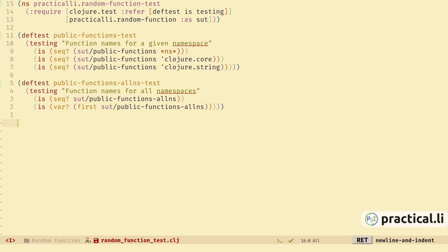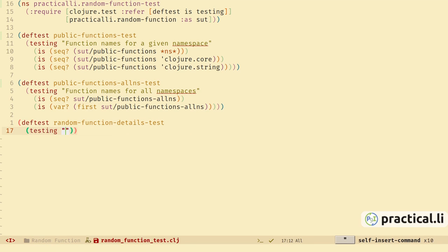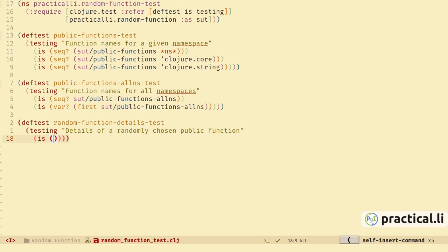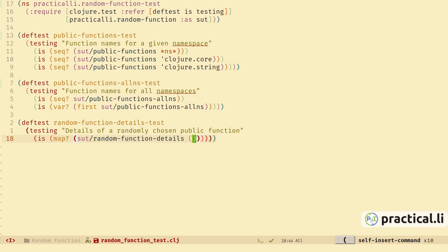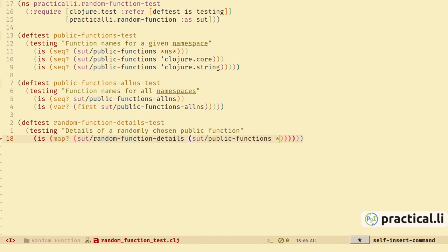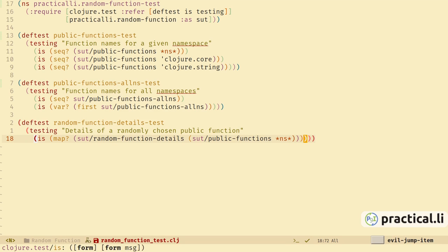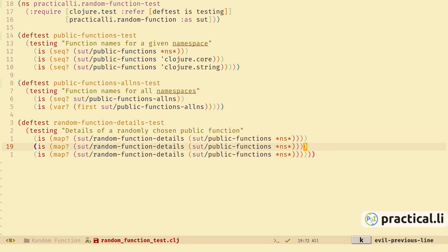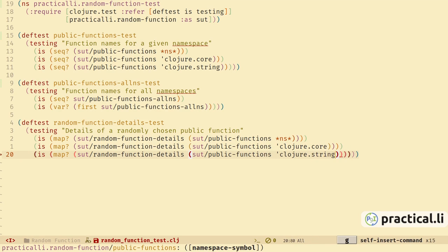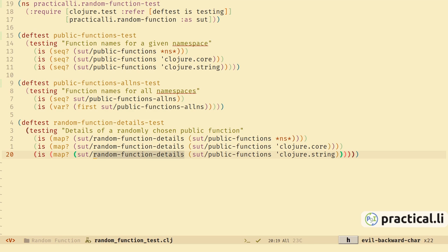Make sure we evaluate the def, switch to the tests, evaluate the test — it clears the results from the previous test run, and now all tests are passing: five assertions in two test functions with no errors or failures. We also want a random function from the sequence of public functions, so let's create a test for our random-function and call it random-function-details-test. Create a testing context and we're going to return our function details as a hash map, so we can test that. Let's take a sequence of function names as an argument and use the functions we already have to generate that.